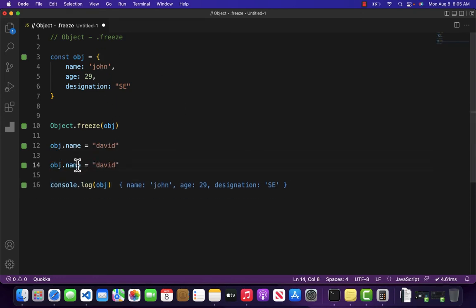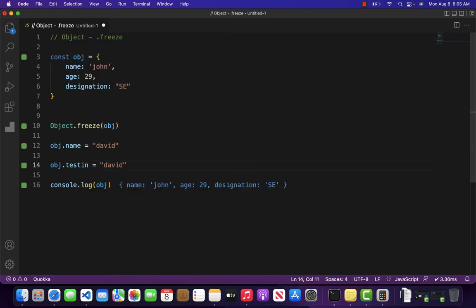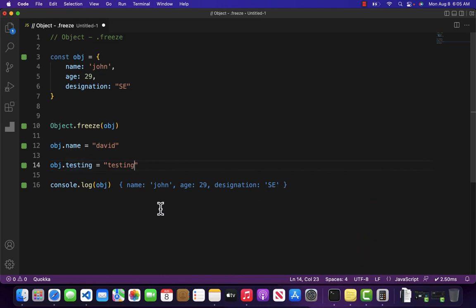And let's add a new property, let's say testing: 'testing'. Then if you can see that the testing is not reflecting inside our main object.